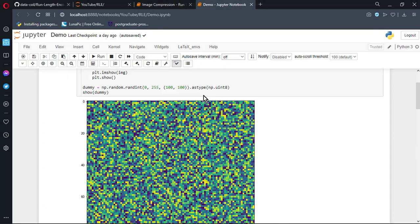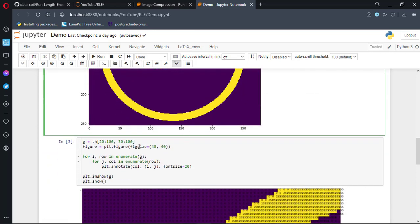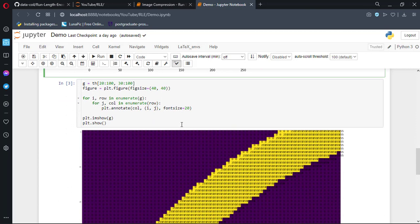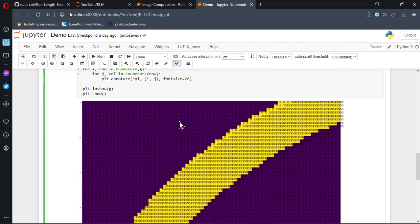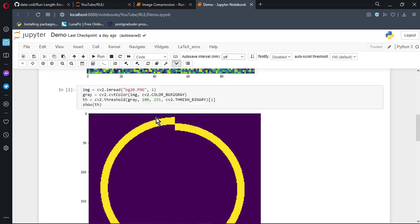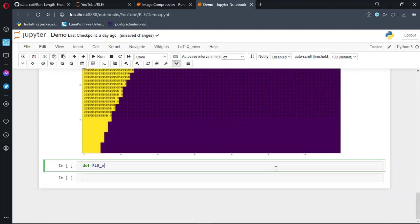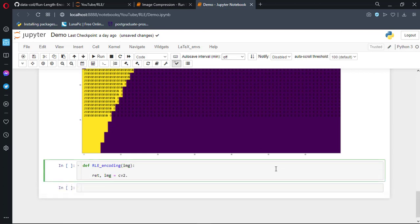Before writing an encoding function, I would like to show the simple image that we will be using. Here is an image bg20.png and I have read it in BGR format, then converted it into grayscale. Then I applied a threshold to get a binary image. Now I want to see how run-length encoding can be applied on this image, and I am taking a simple chunk right now to visualize it — rows 20 to 100 and columns 30 to 100, so it is an 80 by 70 image. It is showing blue in background and yellow on foreground because I am not using cmap as gray in Matplotlib. I have already written a blog which is live on our GitHub page, accessible from the link in the description below.